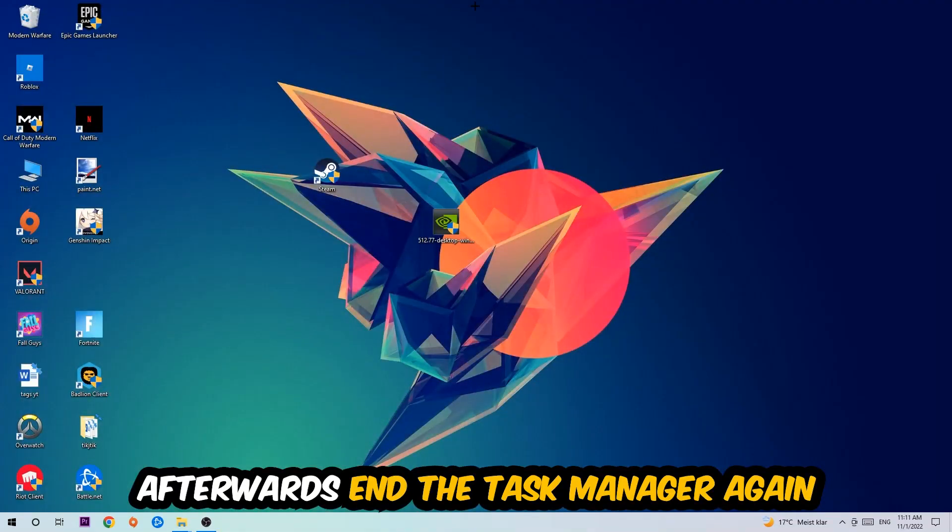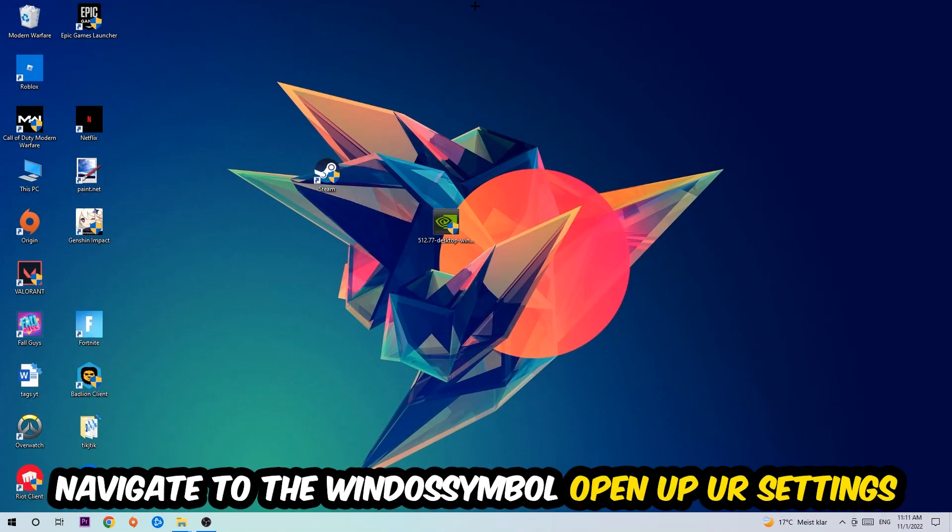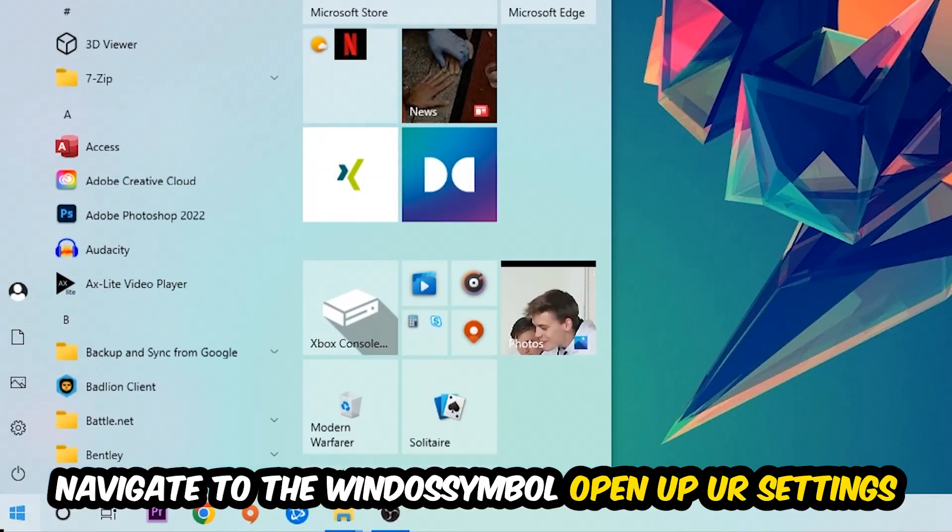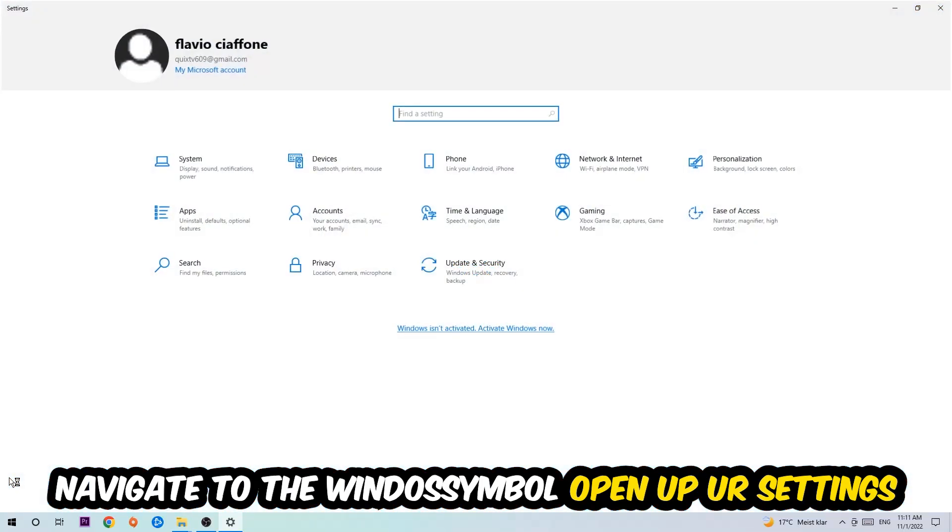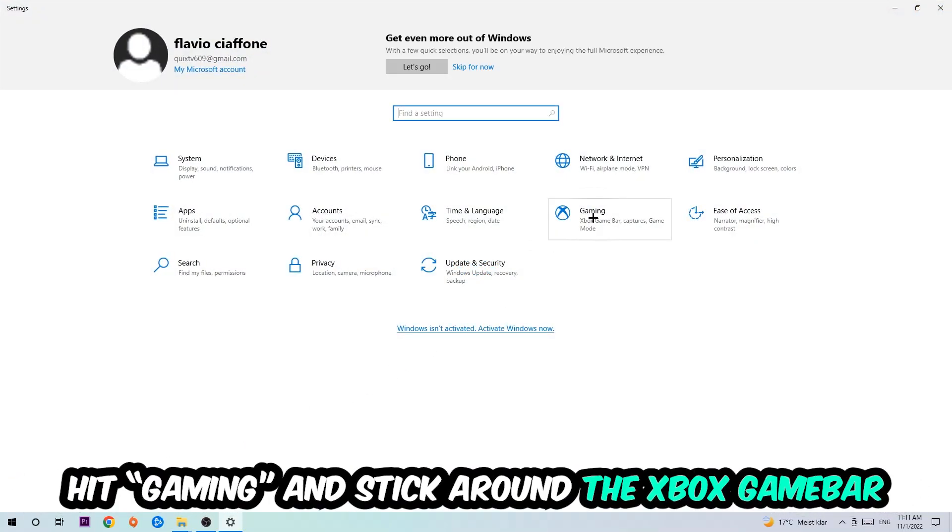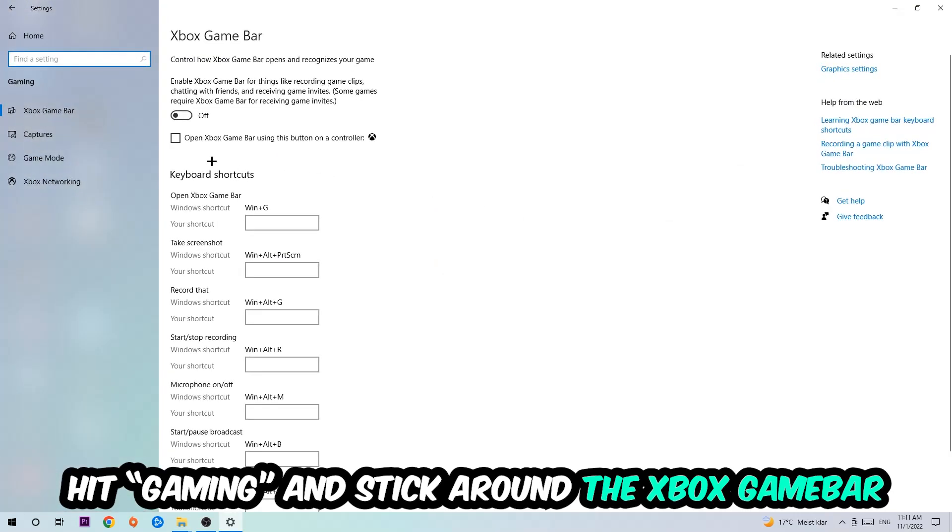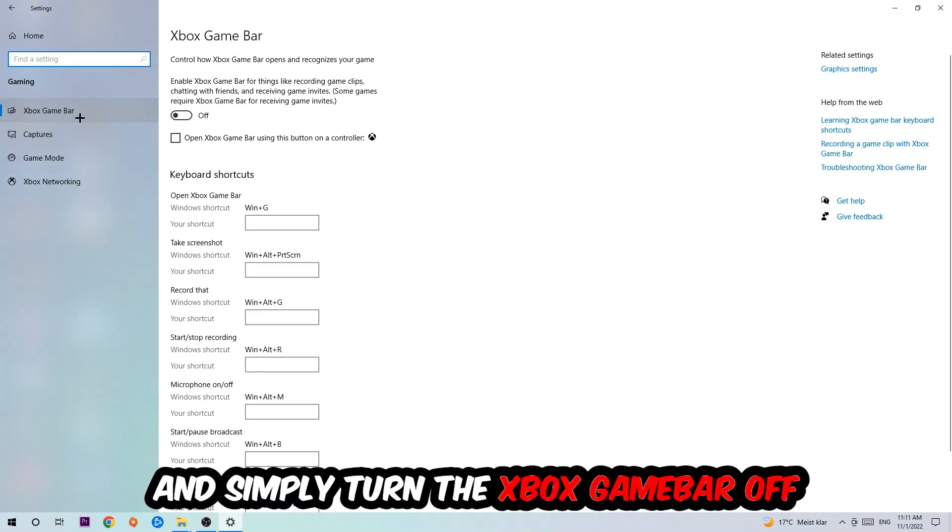Afterwards, navigate to the bottom left corner, click the Windows symbol, open up your Settings, and hit Gaming. I want you to go to Xbox Game Bar where I obviously want you to turn this off because the Xbox Game Bar doesn't really come with any benefit besides impacting your performance really bad.